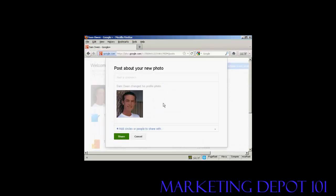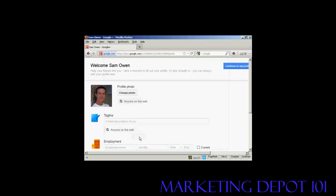And it says post about your new photo. Well, I haven't actually set up any circles or people to share it with yet, so I'm just going to click on cancel. Now the settings here can be changed as to who you want the photograph to be shared with. At the moment, I'm going to set it here at the default setting with anyone on the web.